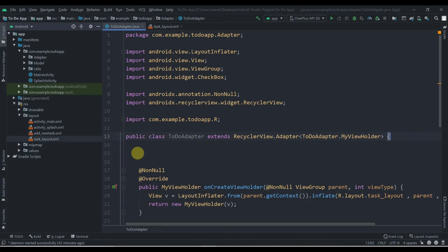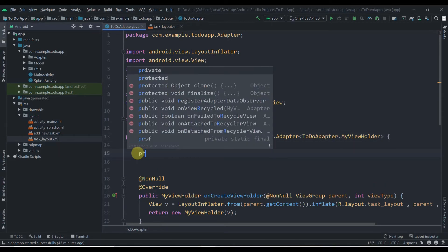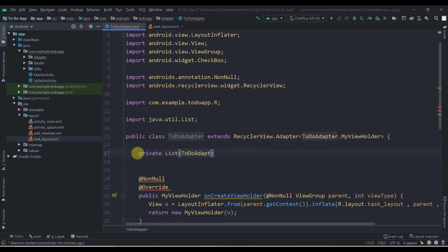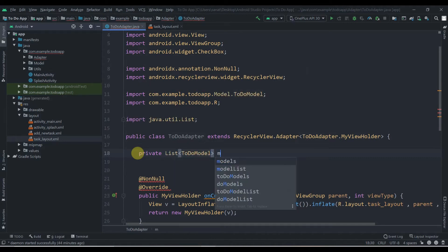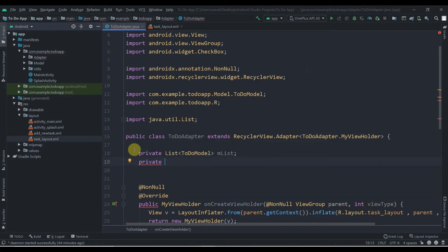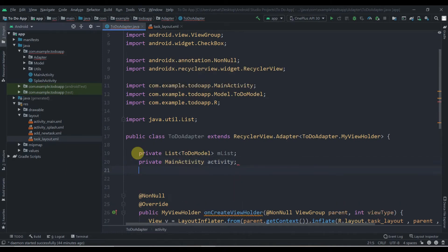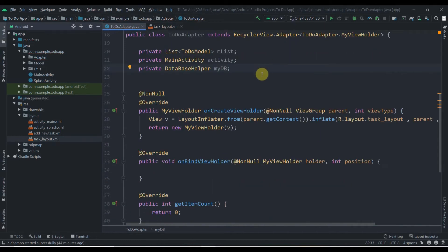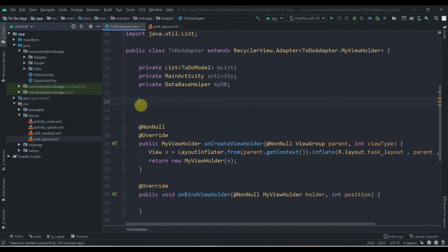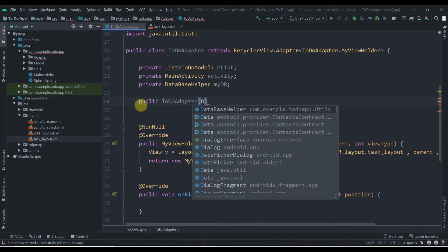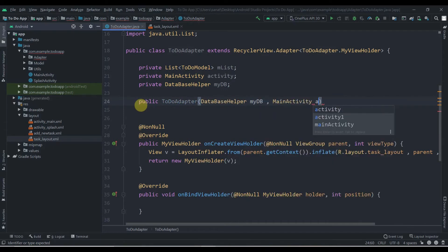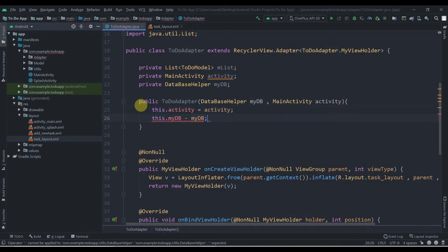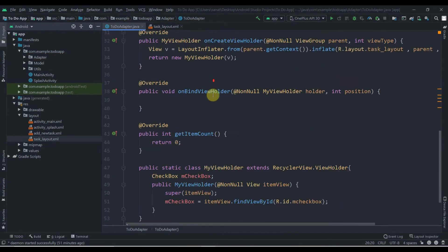Now we'll declare some variables: private List<ToDoModel> mList; private MainActivity activity; and private DatabaseHelper myDb. We'll also create a constructor — public ToDoAdapter(DatabaseHelper myDb, MainActivity activity) — and assign: this.activity = activity; this.myDb = myDb.